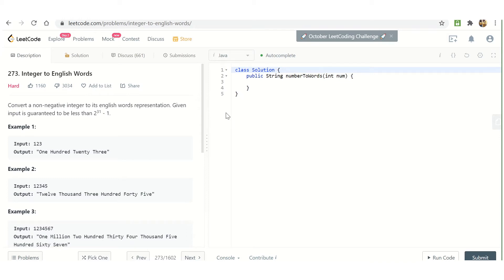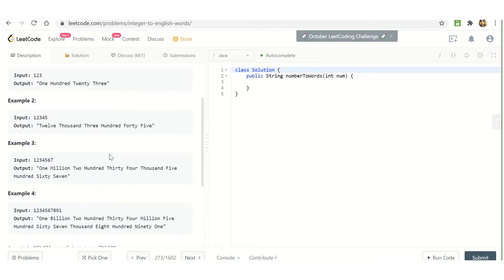Hello guys, this is Interview Prep Hello World. Today we are going to discuss the LeetCode problem 'Integer to English Words'. We are given an integer input and we have to output the corresponding string representation of that integer. For example, 123 is given in integer form and we output 'One Hundred Twenty Three'. Similarly, 12345 outputs 'Twelve Thousand Three Hundred Forty Five'.